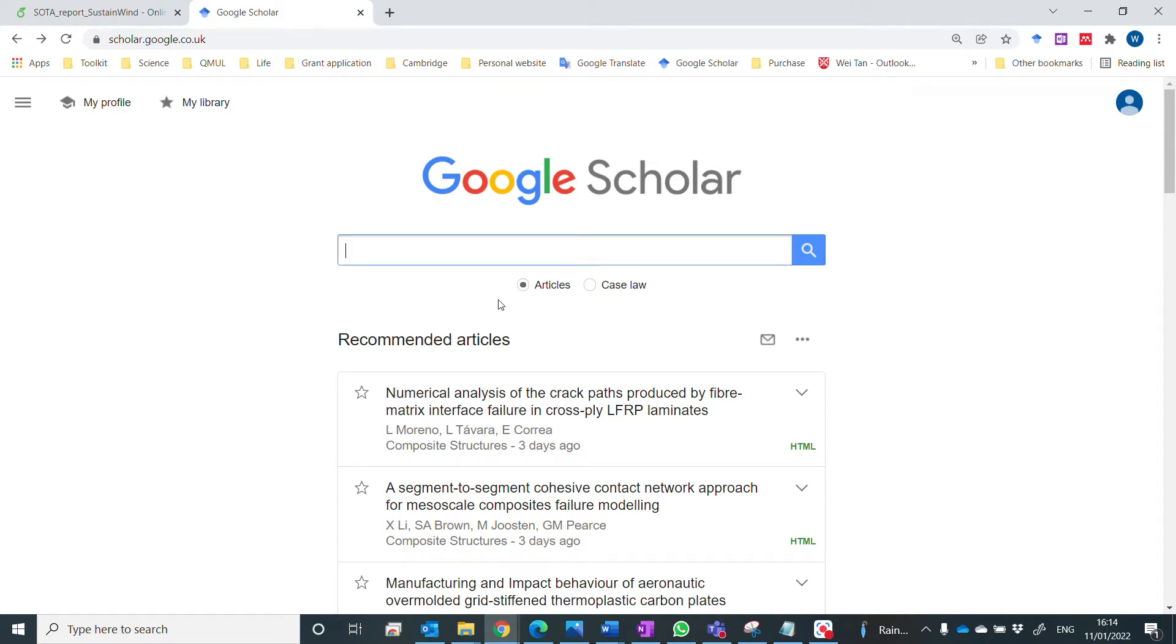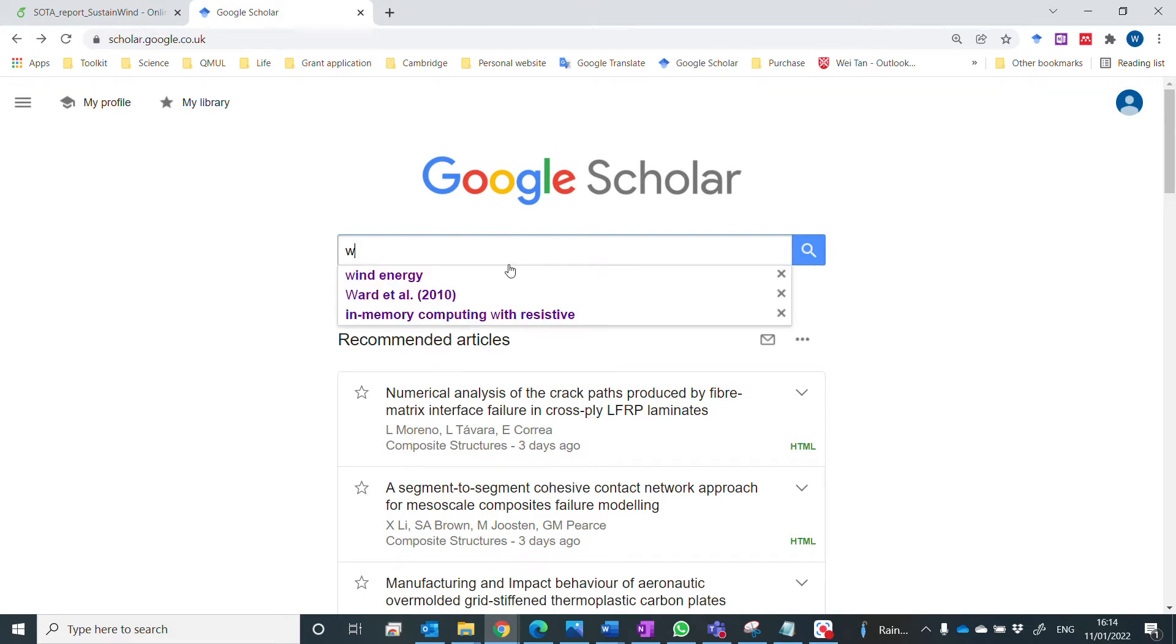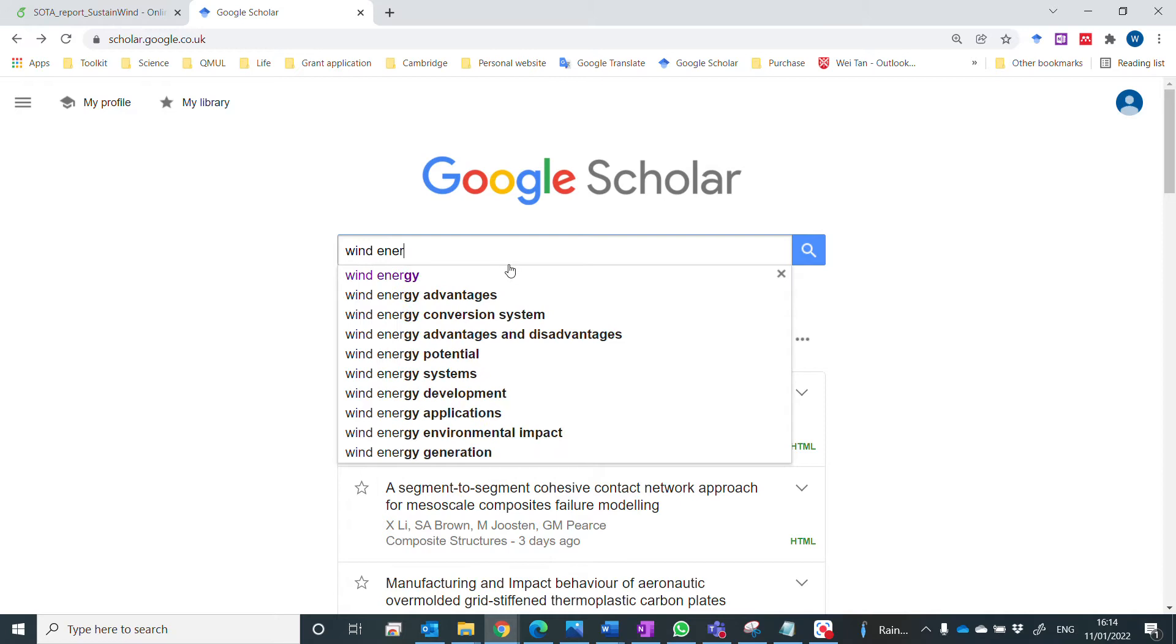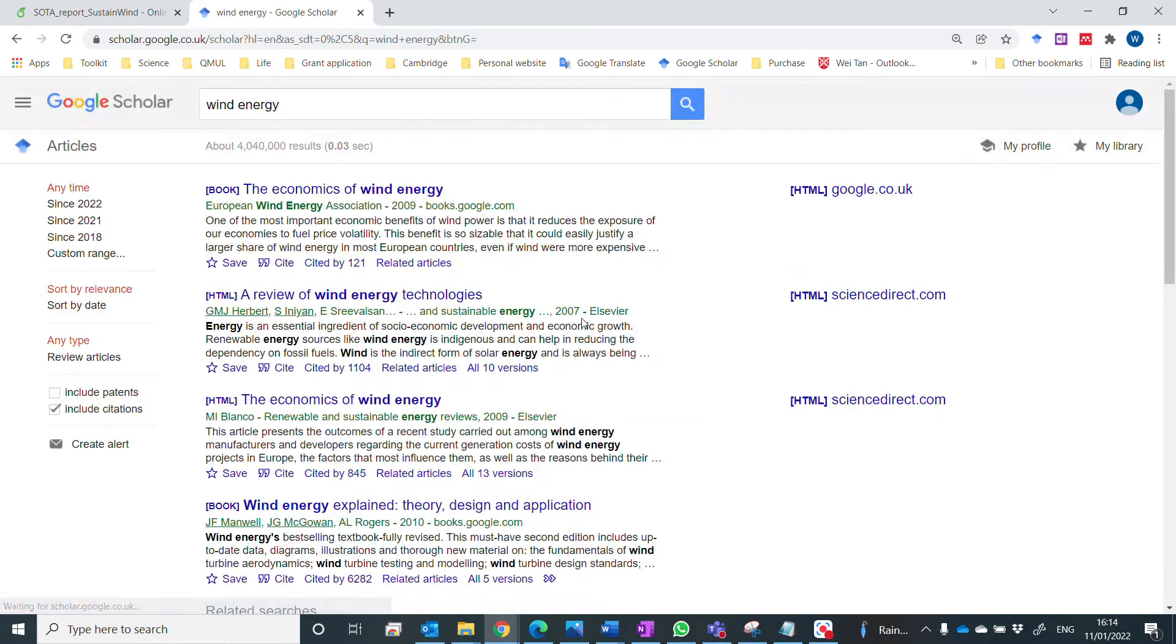So first of all, you go to Google Scholar and find your reference. Let's say we are interested in wind energy.